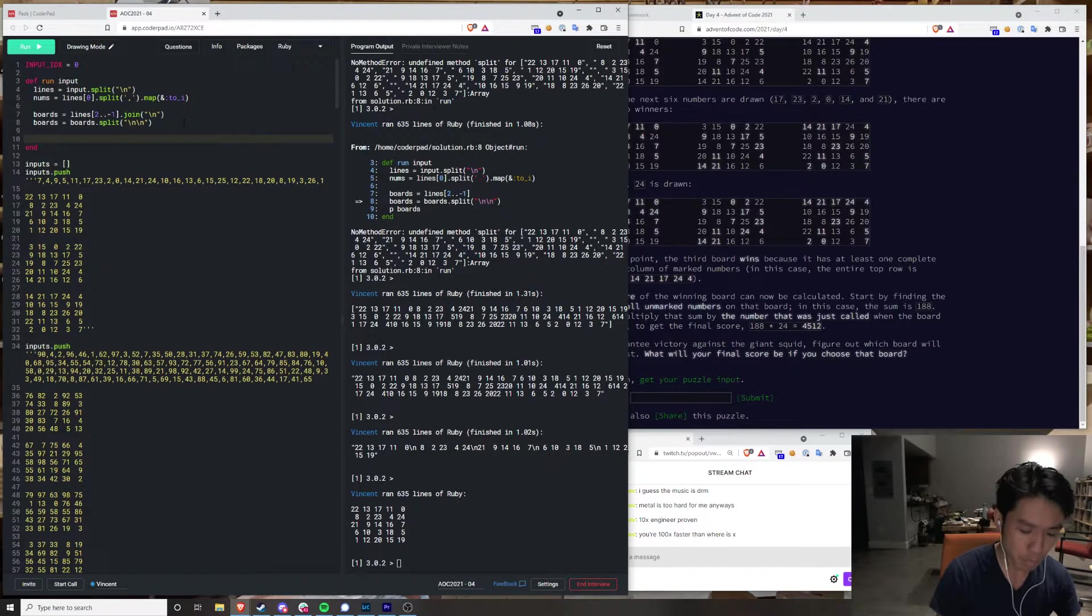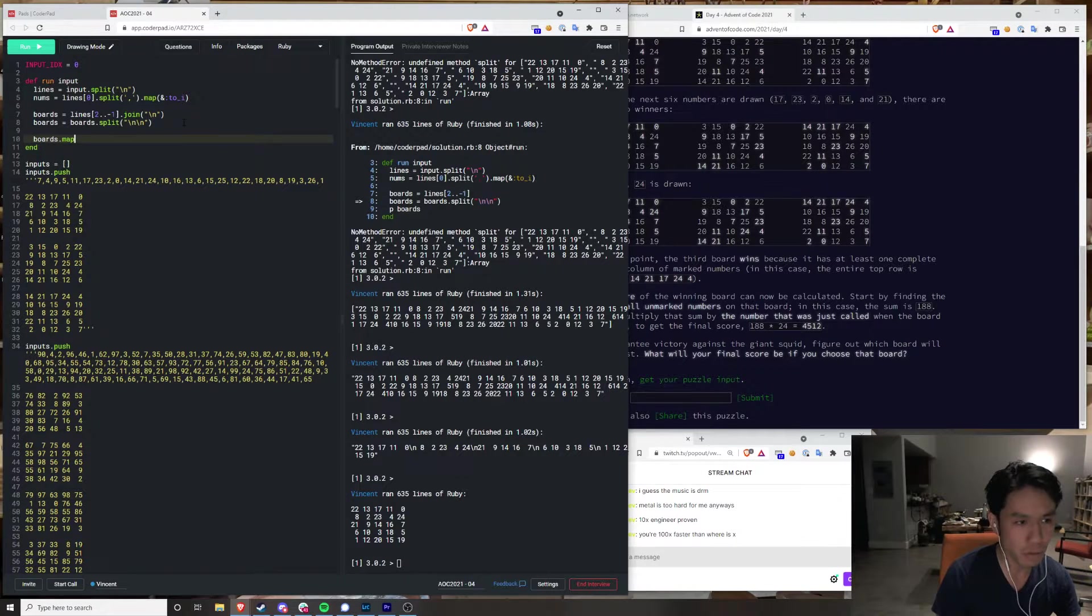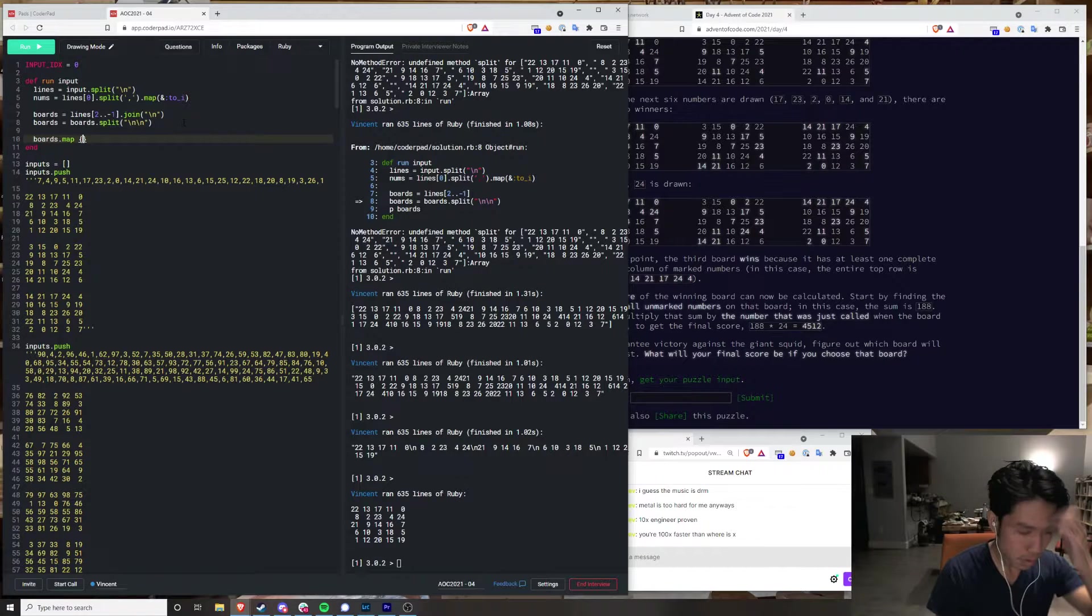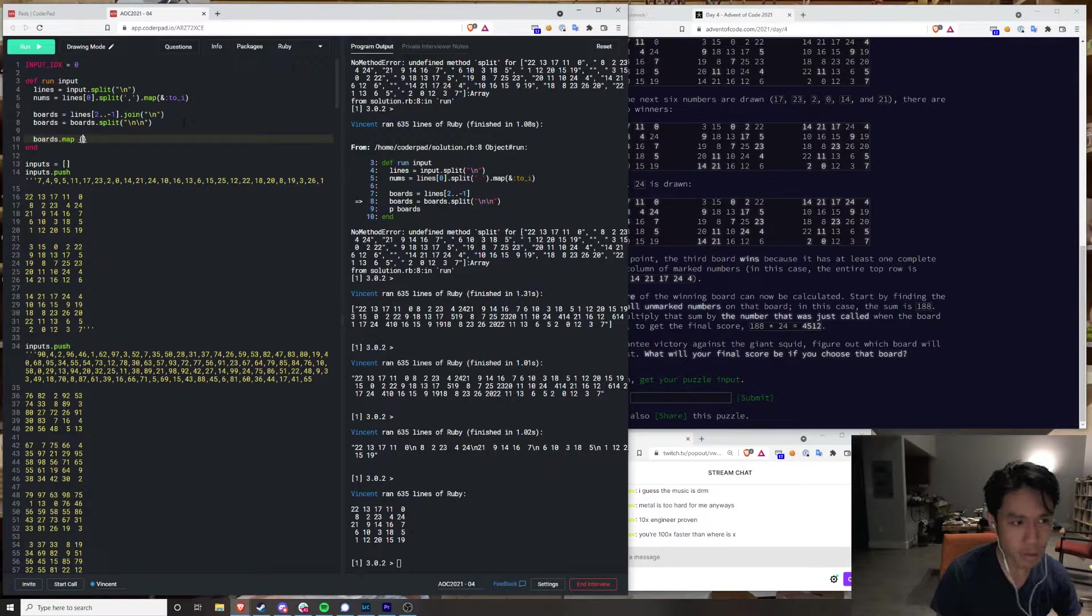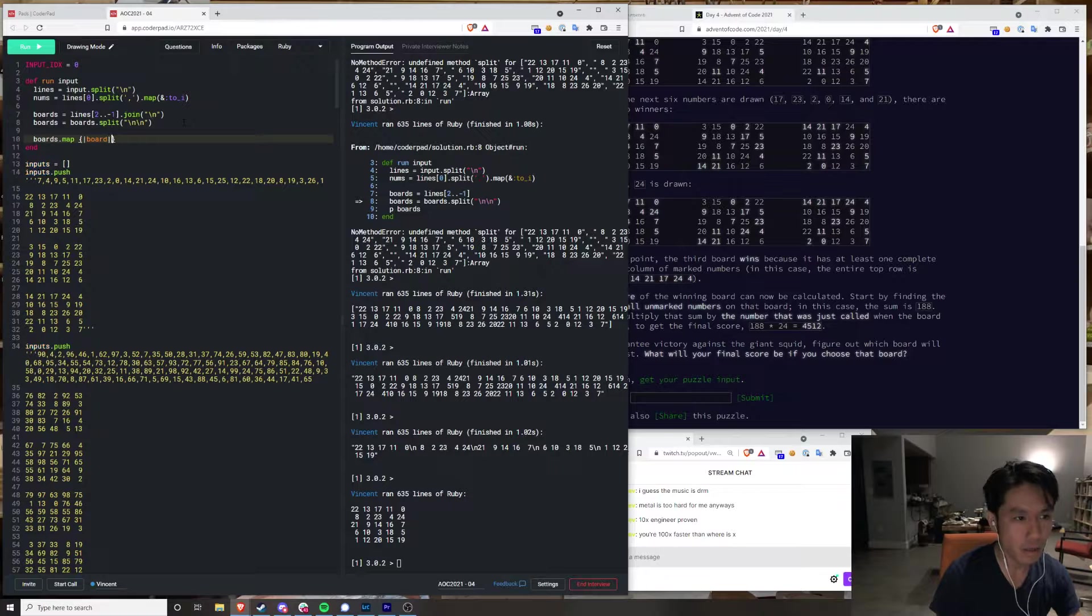The boards we need to transform. Do we really need to? Yeah, we probably do.